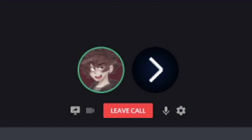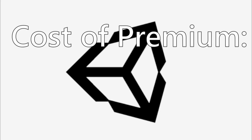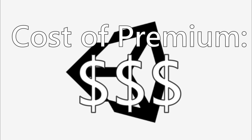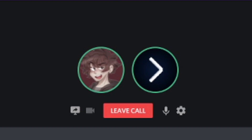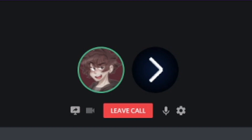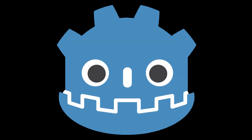This is going to scare off a lot of people — if you want every single feature in Unity, like changing the colors of the editor, it costs $1,500. You wouldn't really need most of it, but if you want to remove the watermark, you have to pay around $1,500.